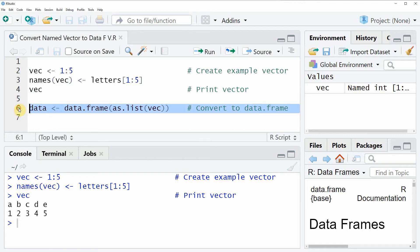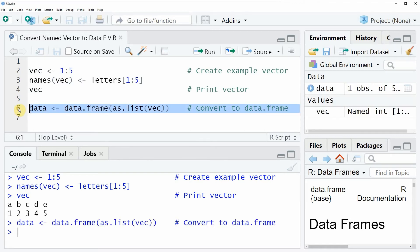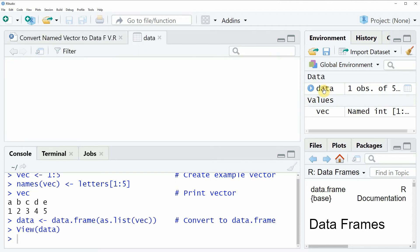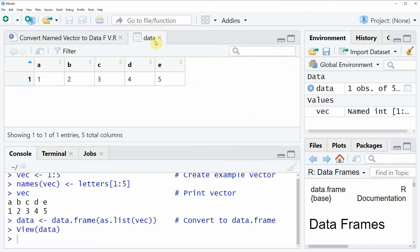So if you run line 6 of the code, you will see that a new data frame object appears at the top right of RStudio, which is called data, and we can also have a look at this data frame by clicking on the data object, and then a new window appears, which is showing the structure of our data frame.